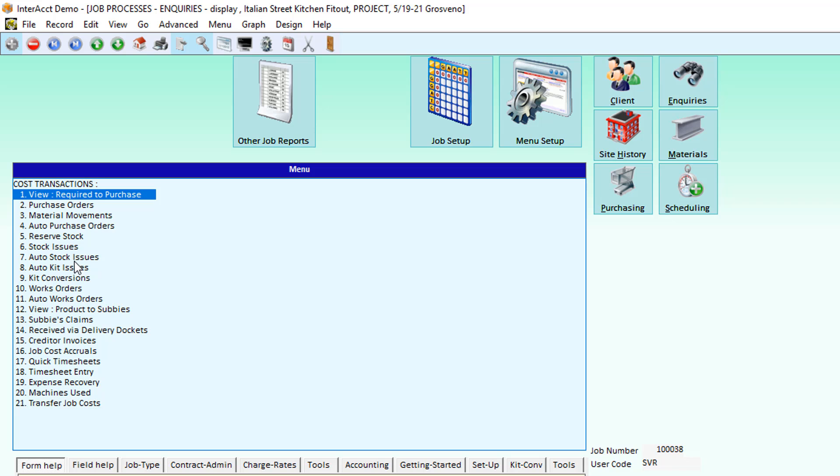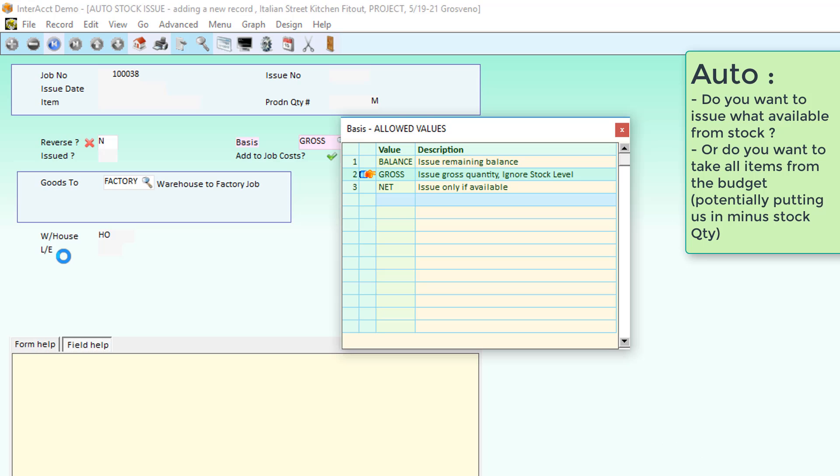But if we only wanted to send out a small number of items, or perhaps we haven't done a job budget, we can use the manual stock issues to do the issue here. The auto process just asks us whether we wanted to issue the gross amount, ignoring what's in stock, so look at what the job needs and take everything, or only the items that are available, or only the items that are remaining to be issued.